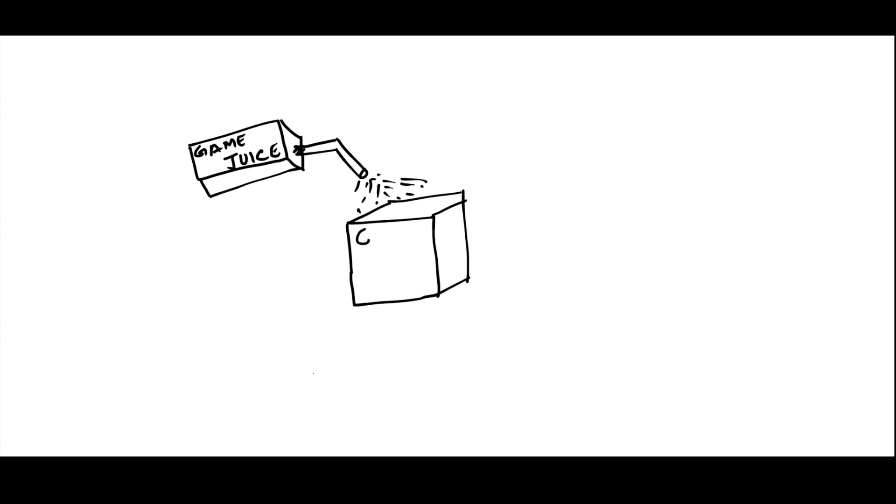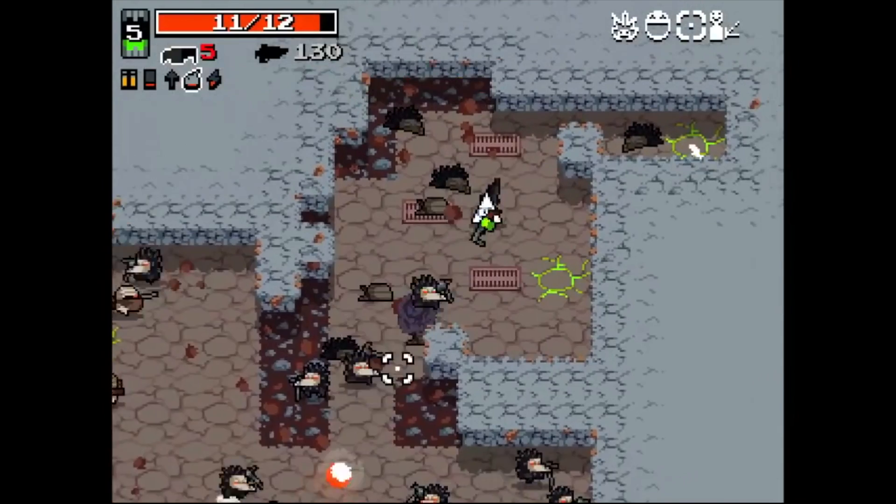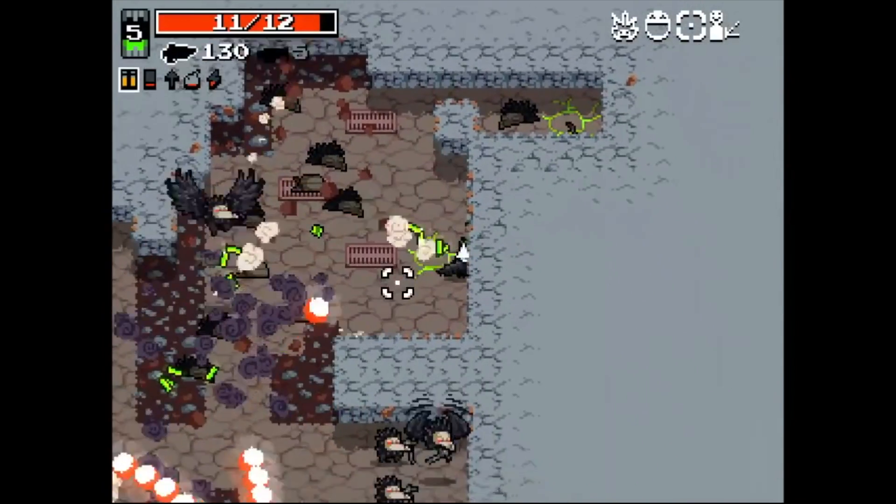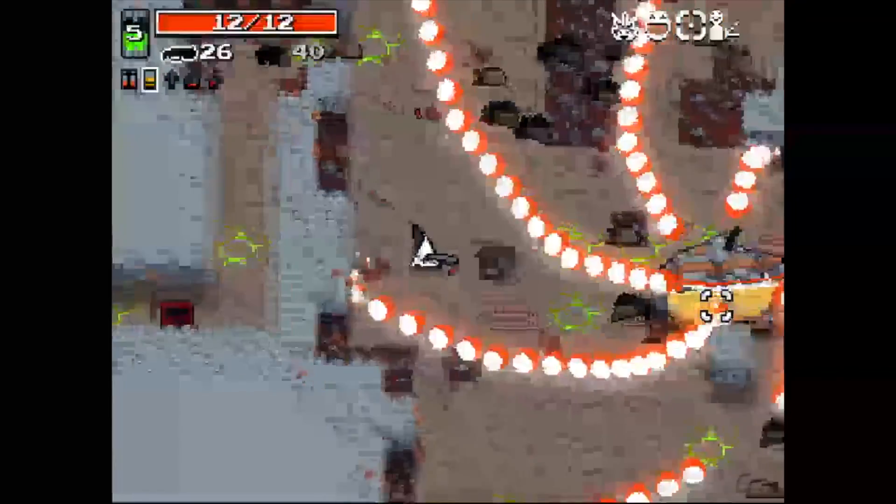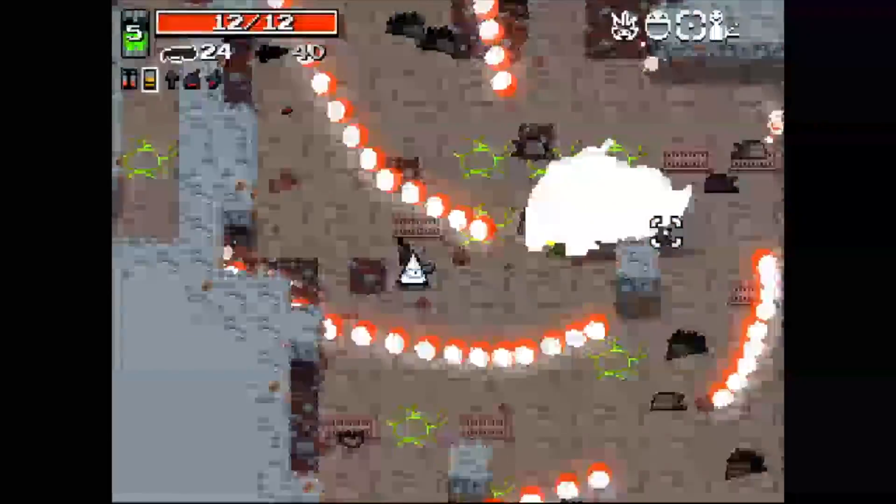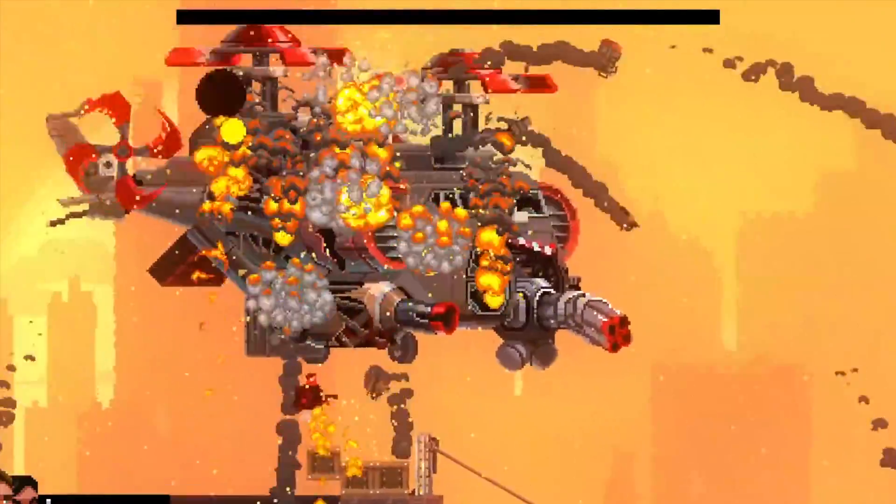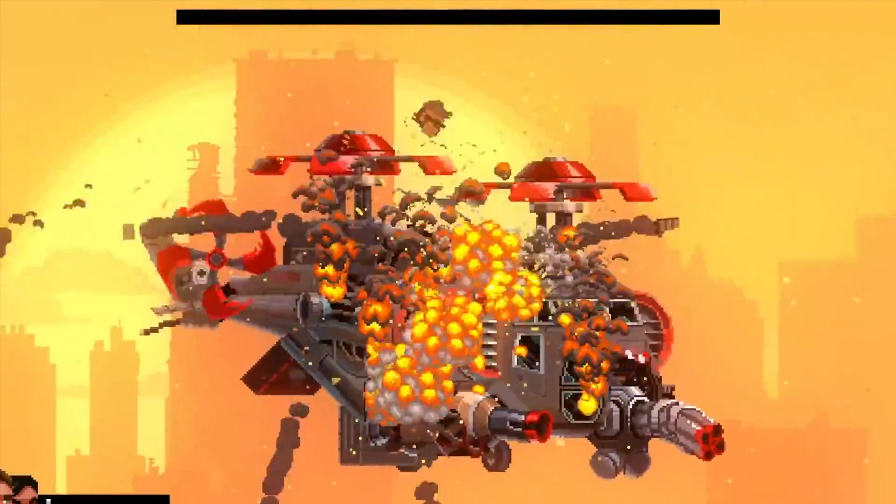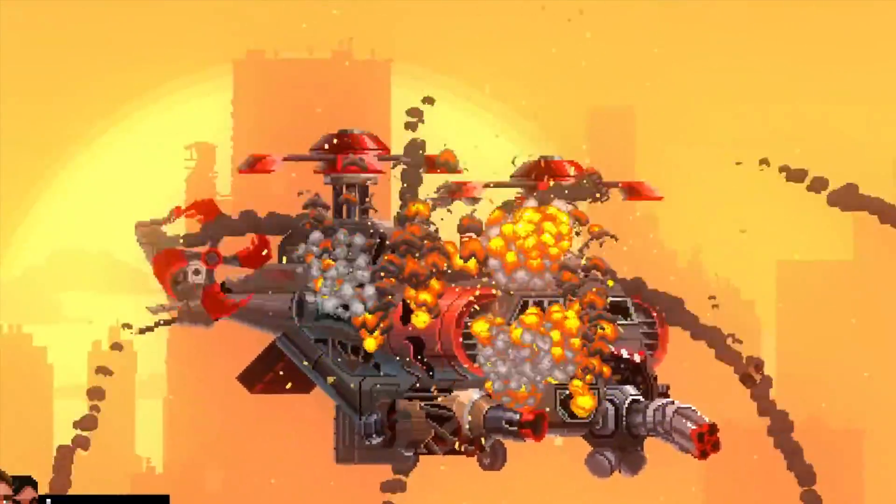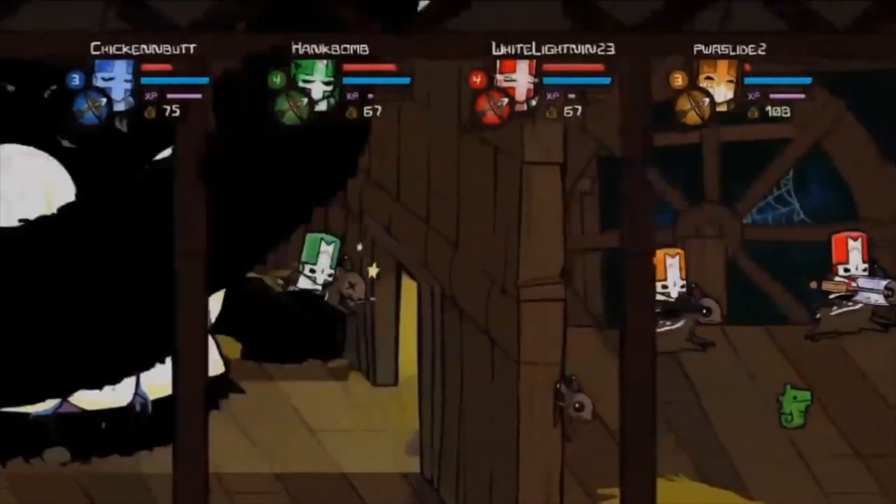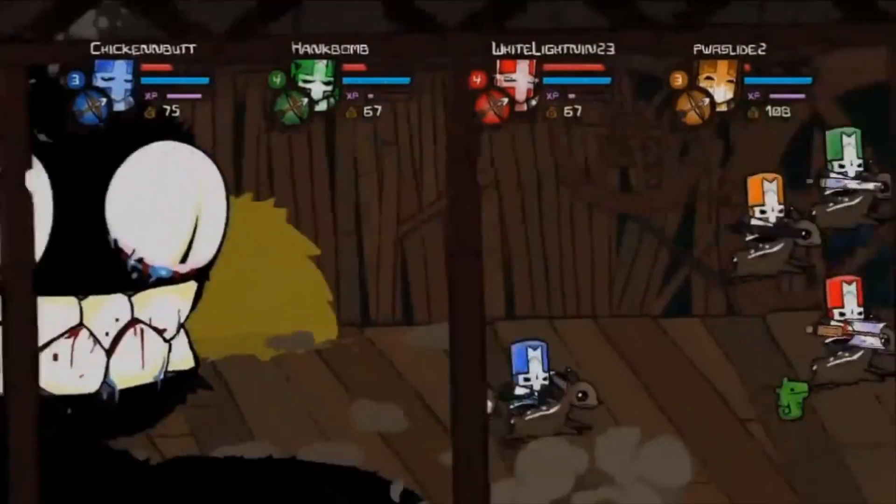If you've ever tried to add some juice to your game, probably the first thing that came to your mind was screen shake. Screen shake is used quite often when we want to convey explosions and other impactful stuff. In this video, we will learn the concepts of screen shake or any object shake for that matter, and also learn how to implement this in Unity.